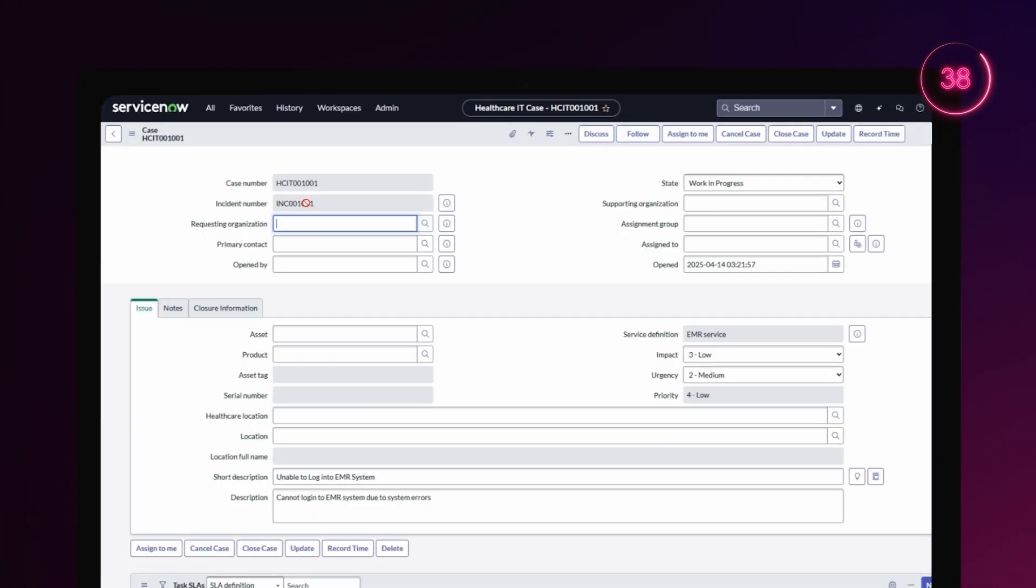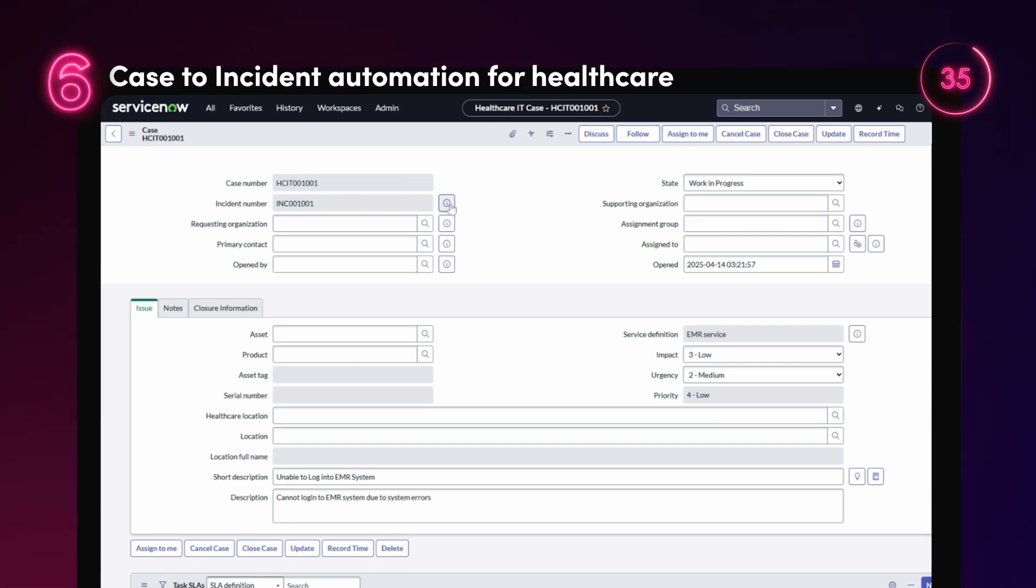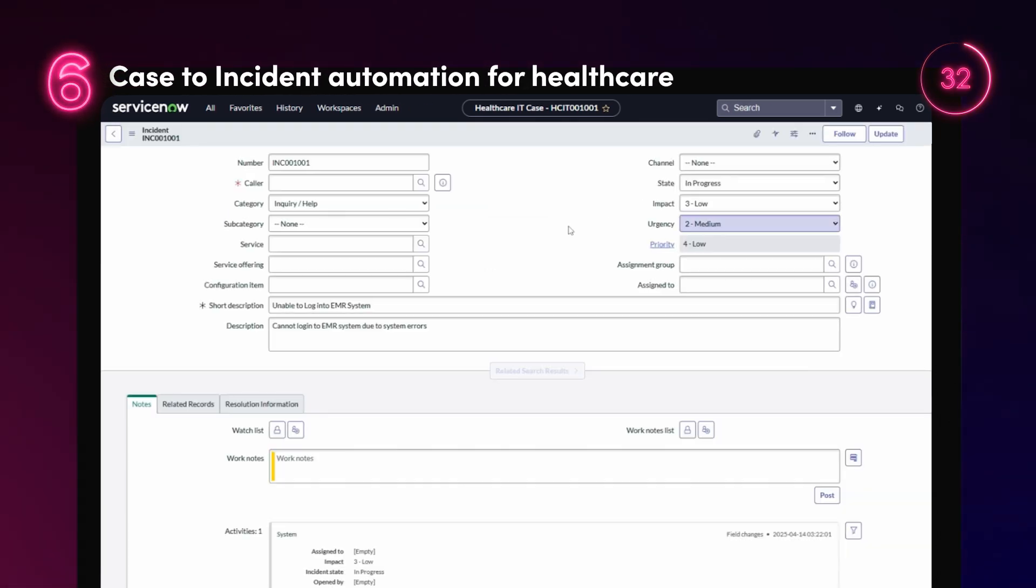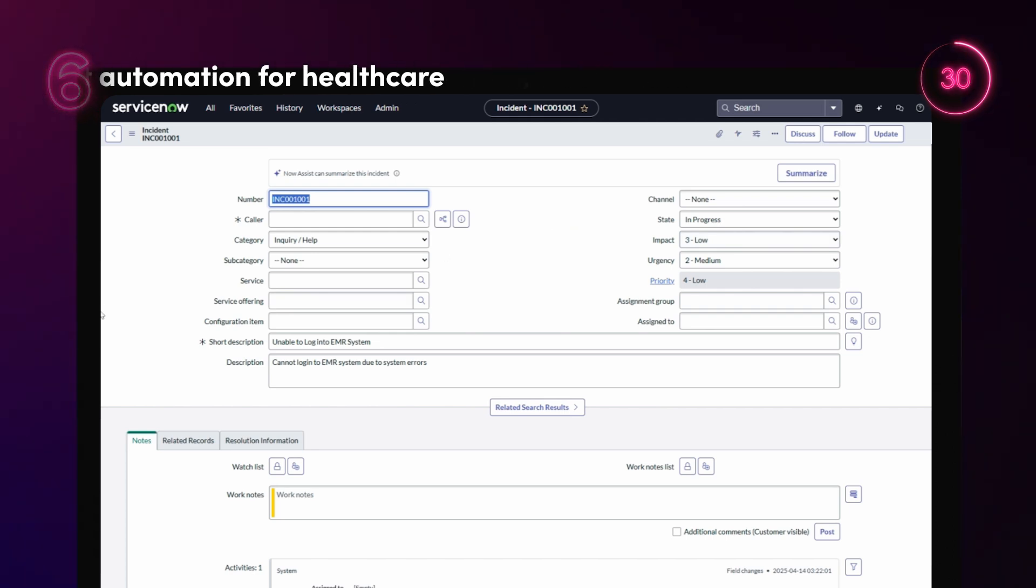Case-to-incident automation is a new capability for healthcare organizations that provides a healthcare IT case type for IT-related operational requests.